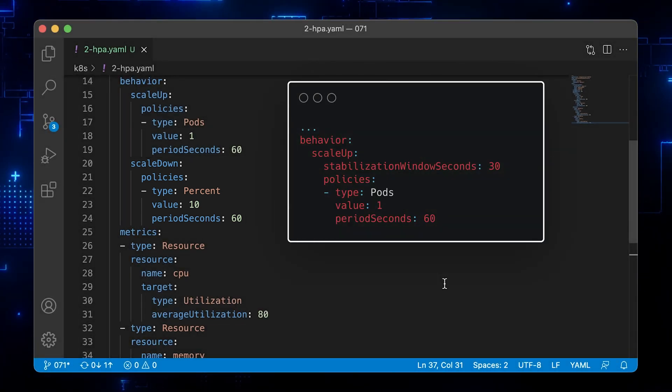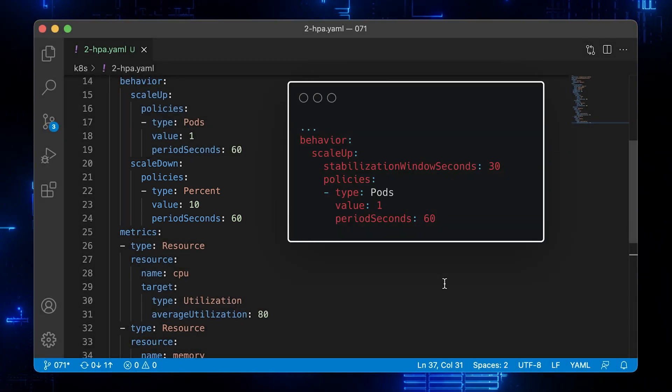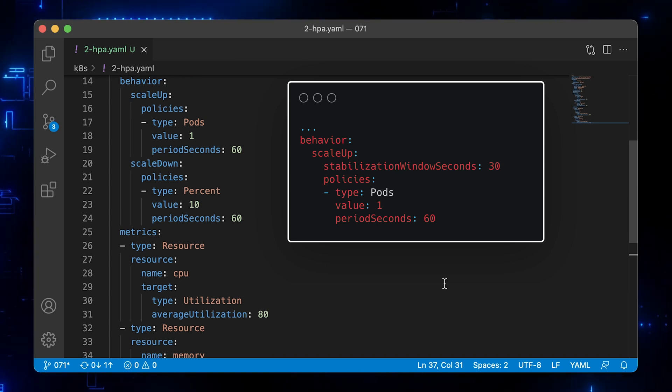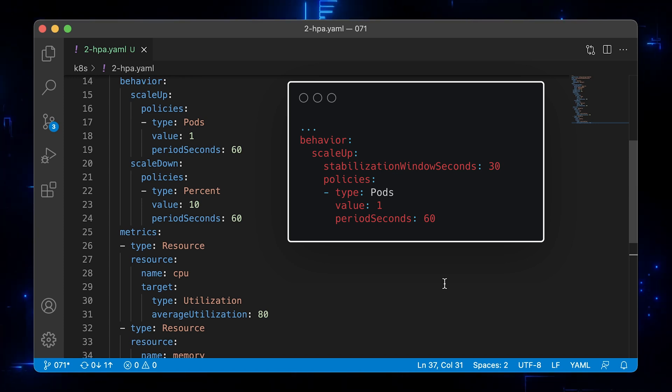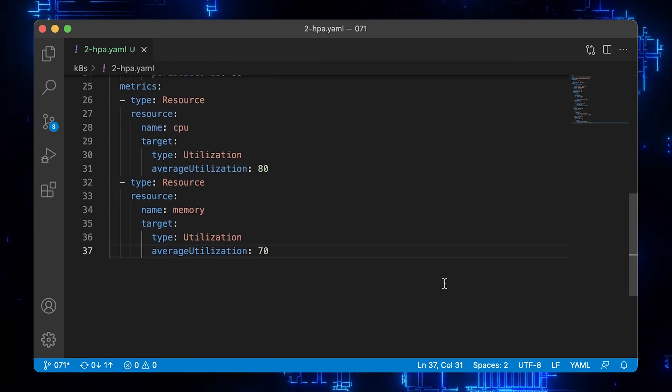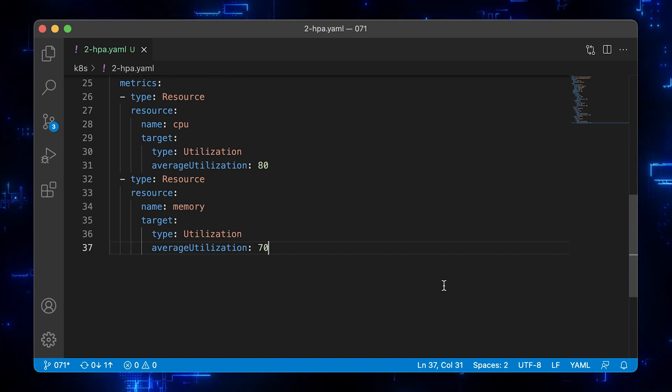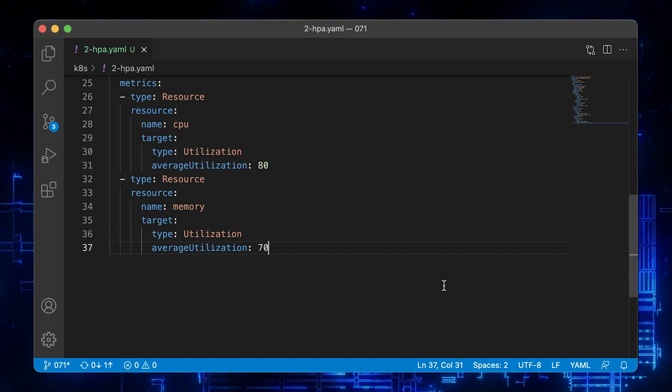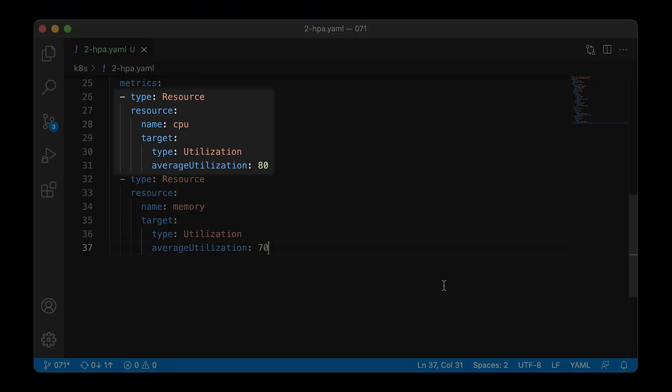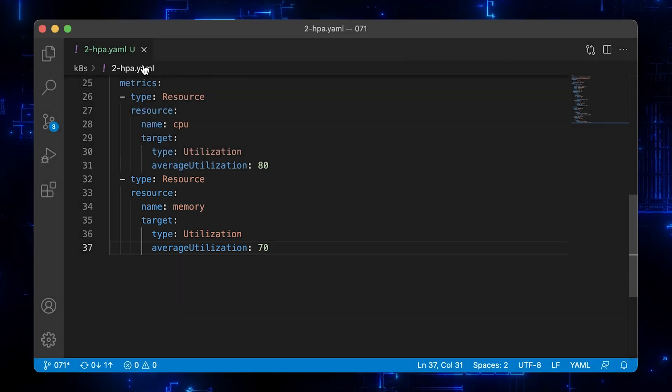Optionally, you can use the stabilization window to restrict the flapping of replicas when the metrics used for scaling keep fluctuating. Under the metrics section, we define the criteria. With this metric, the HPA controller will keep the average CPU utilization of the pods in the scaling target at 80%. And the second policy will target average memory utilization.